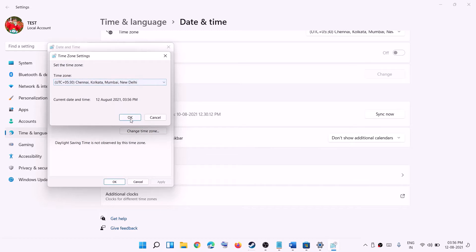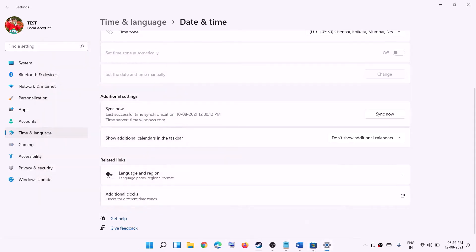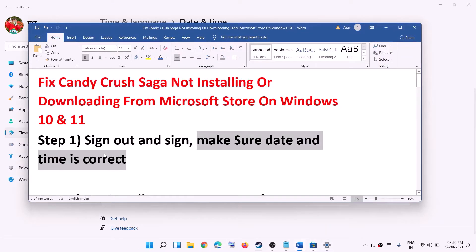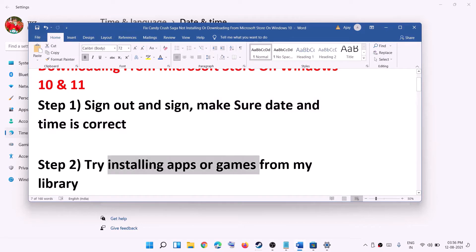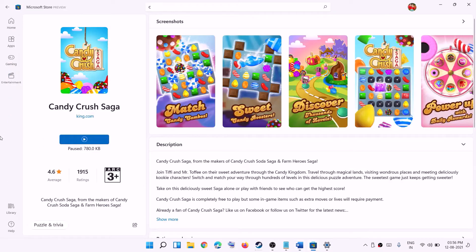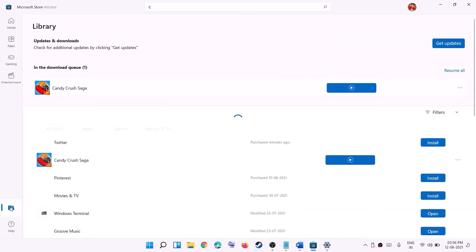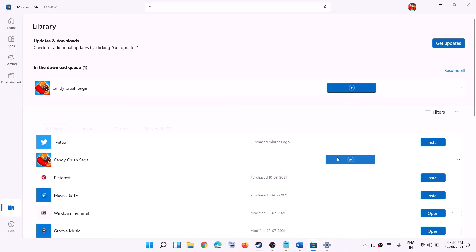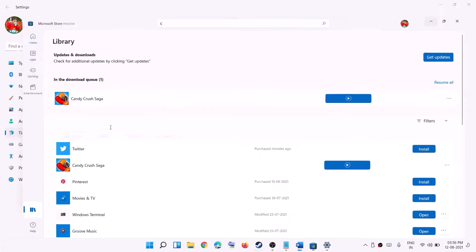If you're still facing the problem, try to install the game from the library. Open Microsoft Store and click on the library option. You will see Candy Crush Saga listed there. You should see an install option — click on it to try installing the game from there.